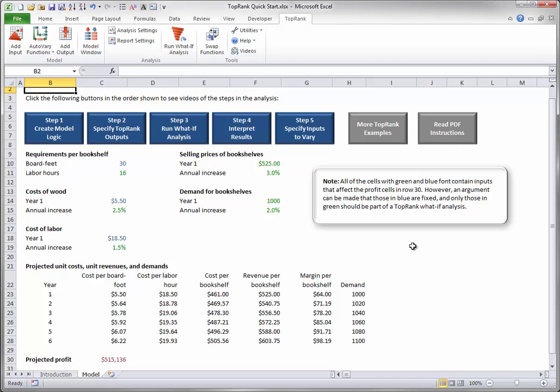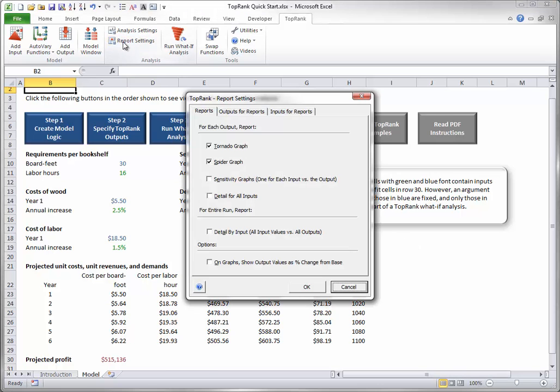Next, you can select the Report Settings of interest. Click the Report Settings button to get the following dialog box. For now, you can accept the defaults.